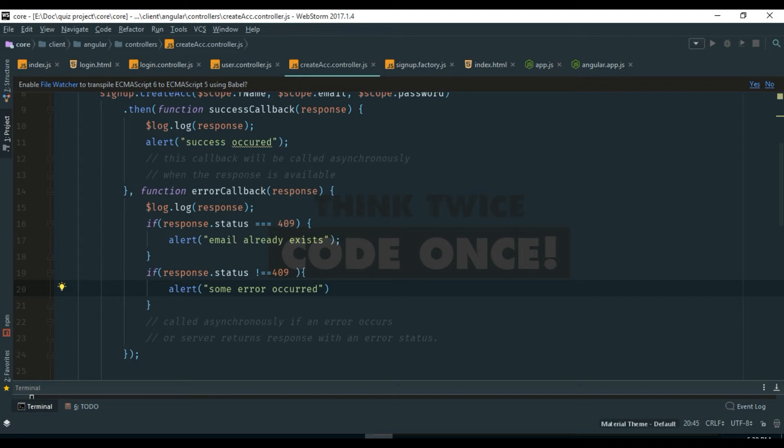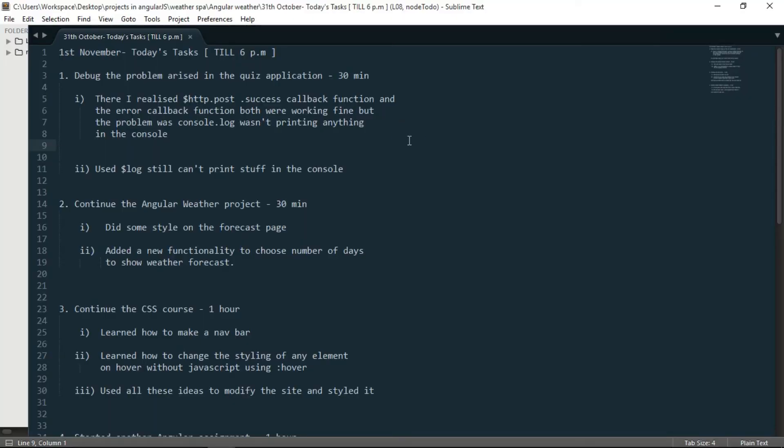And the actual problem was inside those functions there was console.log which I wrote to test if it was working, and those console.log was not working. But today I used alert instead of console.log and it worked fine.